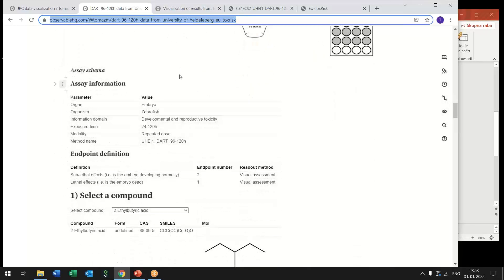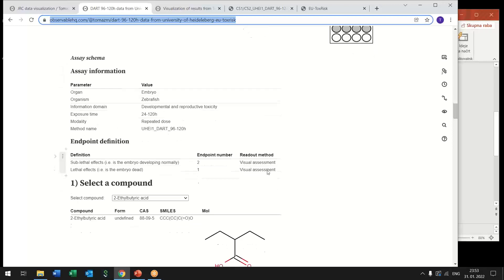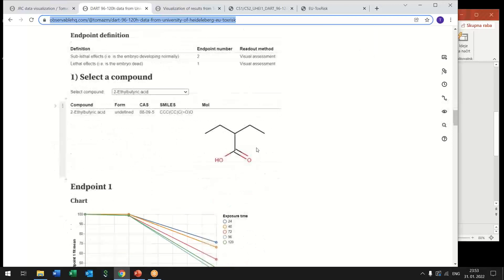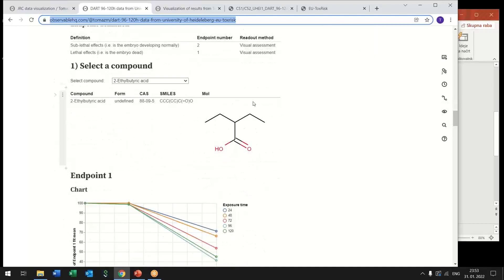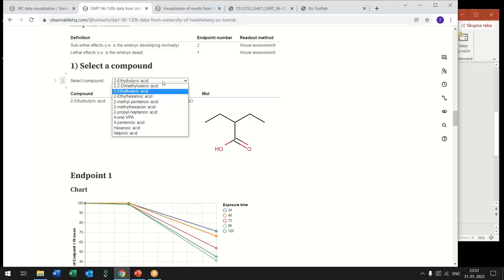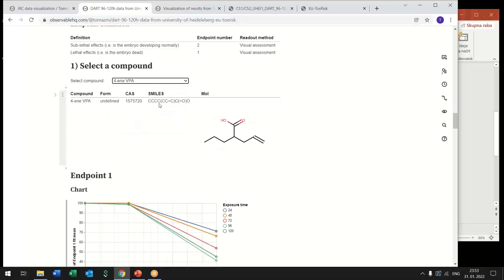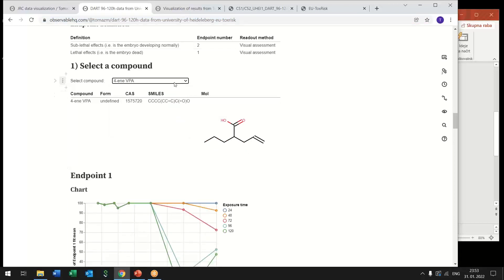And then we get metadata information also coming directly from the database so if it changes there it will also be updated here and after that we get to the user interface so user can now select the single compound.